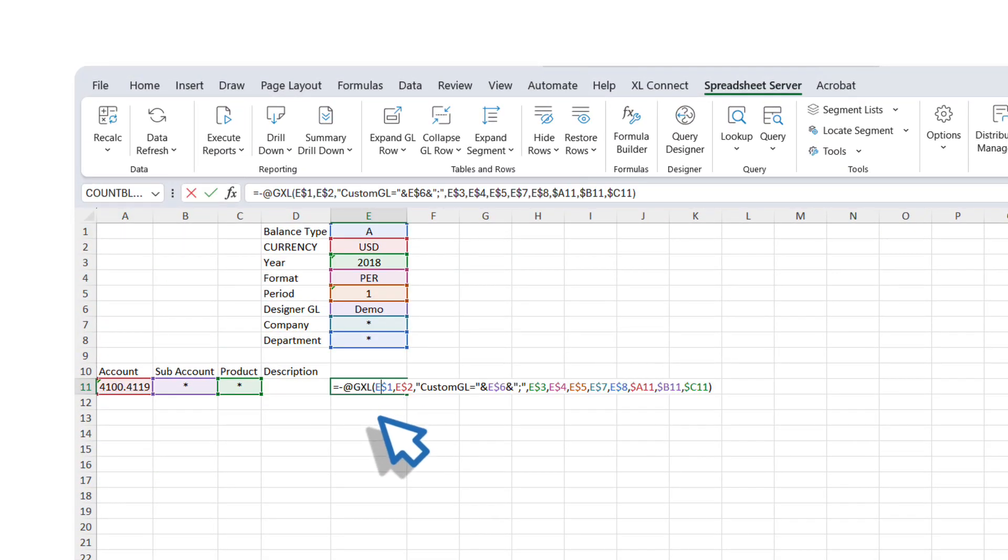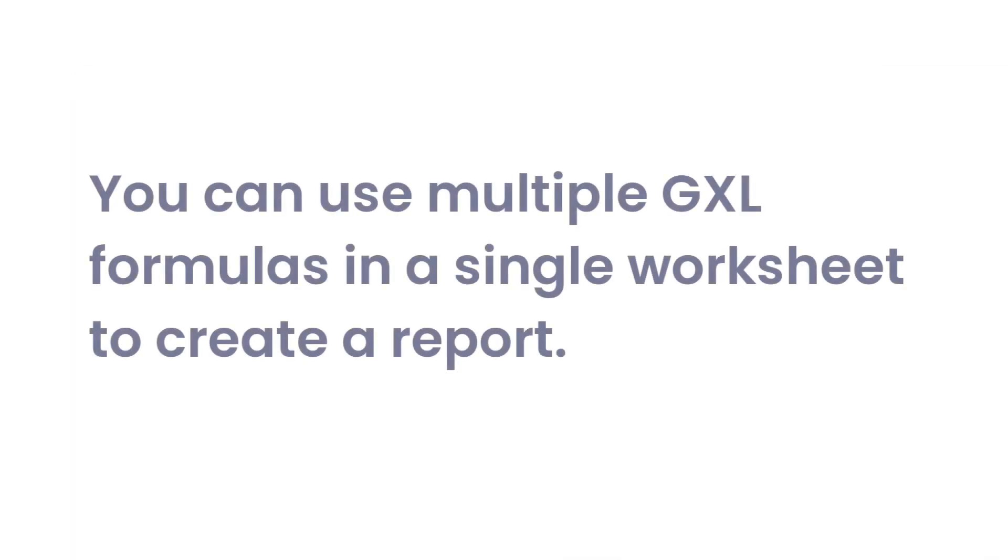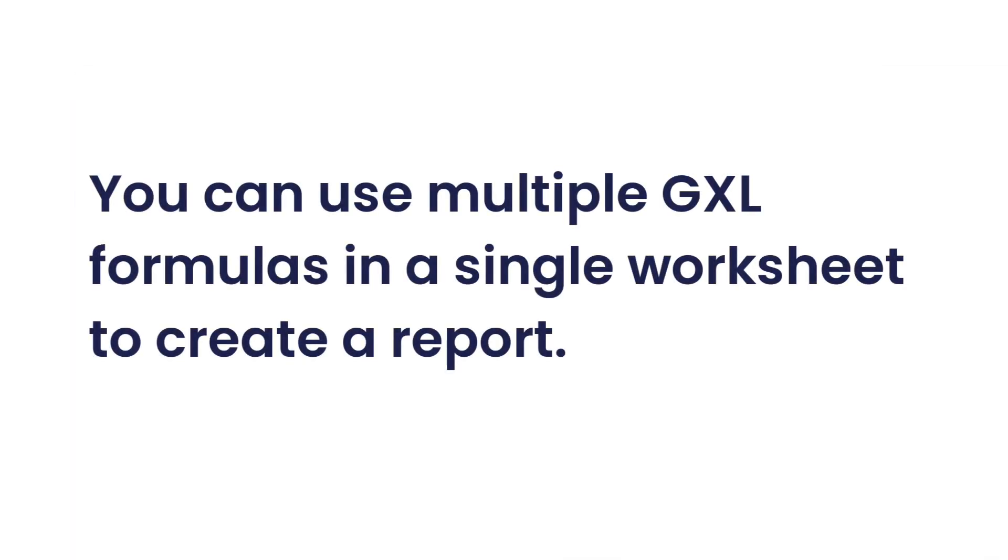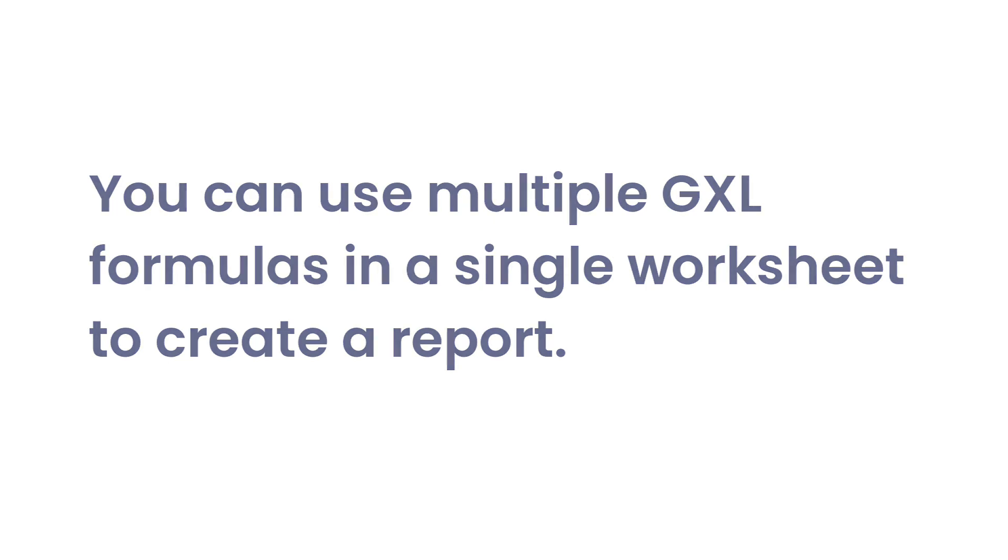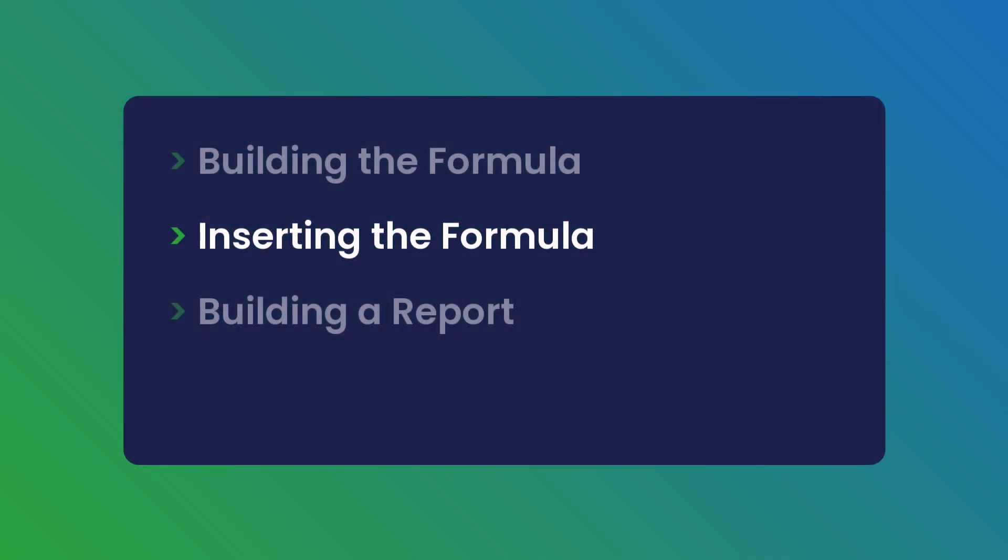Double-click on the formula to view how it references the rest of the information inserted into the worksheet. Similarly, you can use multiple GXL formulas in a single worksheet to create a report. Let's go over the steps to create a small report.